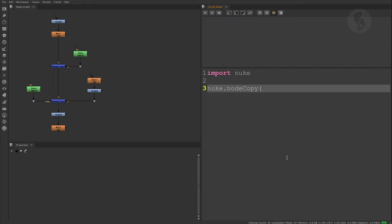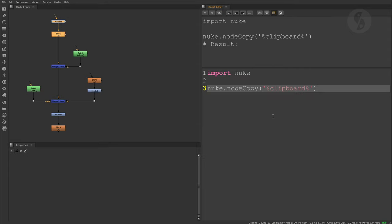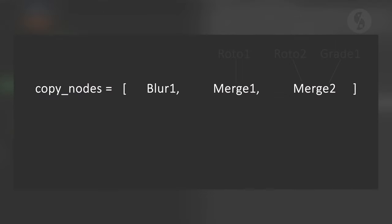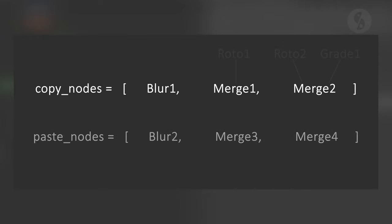With Nuke.NodeCopy, we can copy a selection into the clipboard. For pasting, we use Nuke.NodePaste. My initial idea was to store our node selection in a list before copying it. When we then bring in the duplicated nodes from our clipboard, they will be selected, so we can store them in a second list.